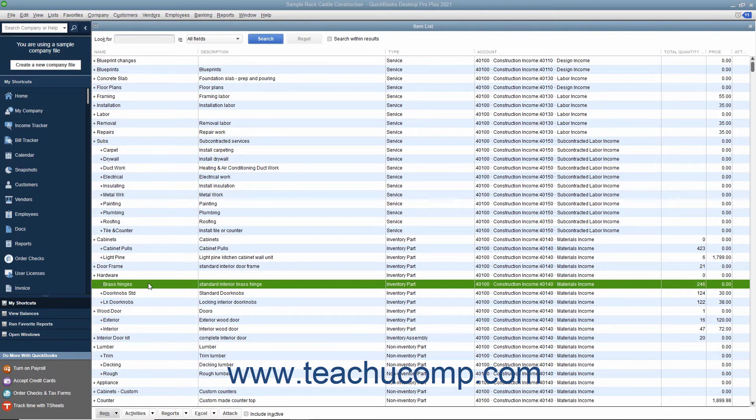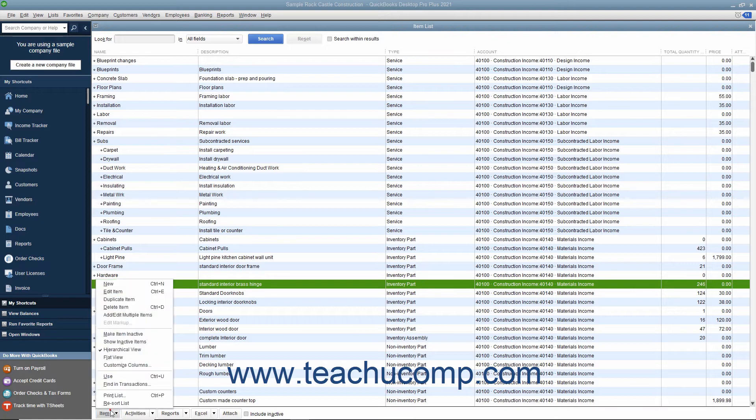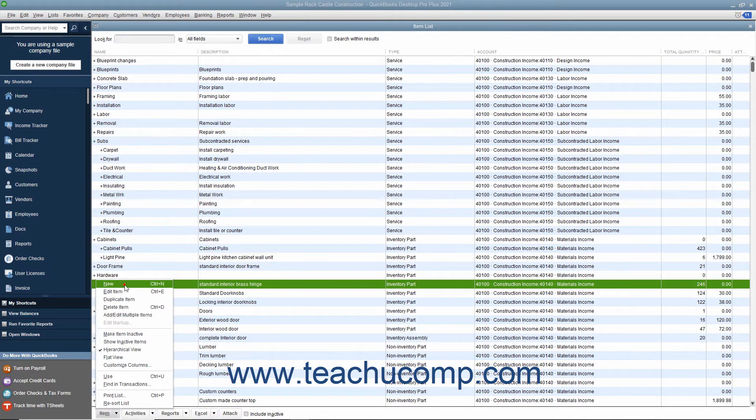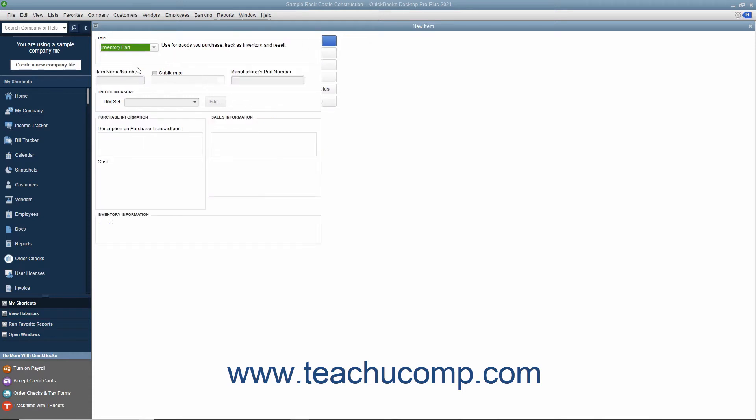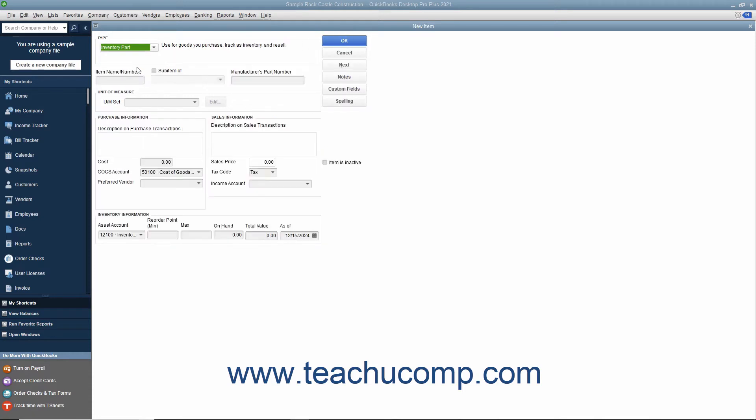To create a new inventory part within QuickBooks, click the item button in the lower left corner of the item list window and then select the new command from the pop-up menu to open the new item window. Select inventory part from the type drop-down at the top of the window.